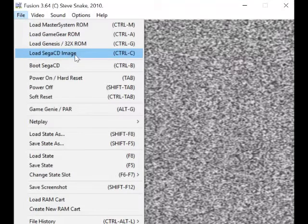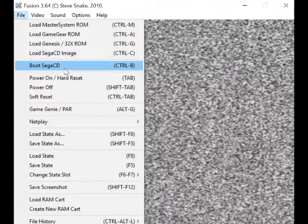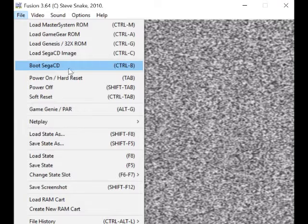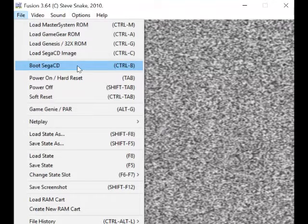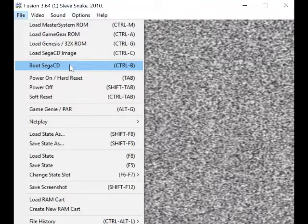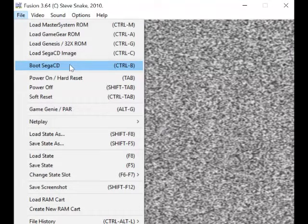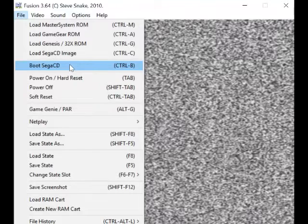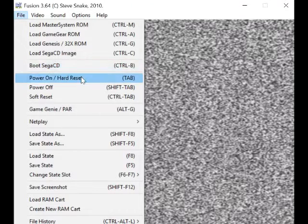Sega CD image, boot Sega CD... don't really need to worry about that, I don't think, because I don't use it. I basically only use this for Mega Drive and Master System anyway.